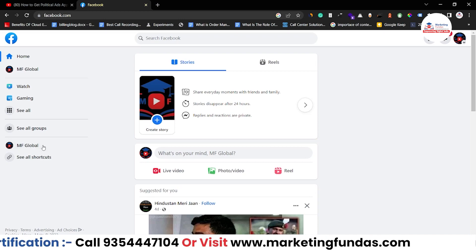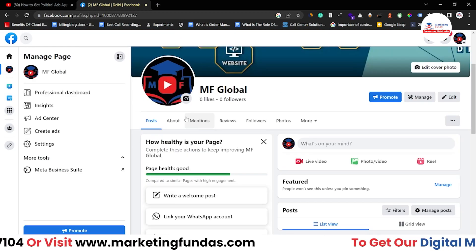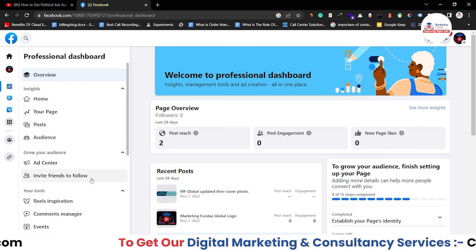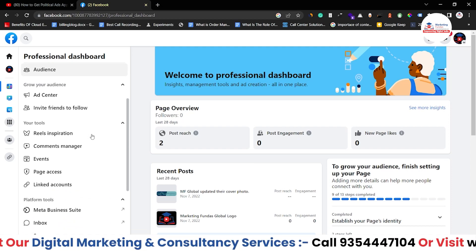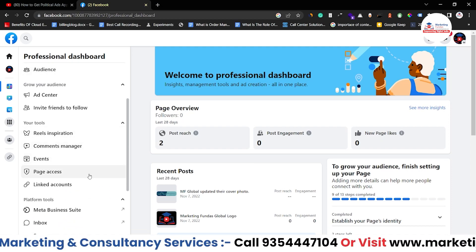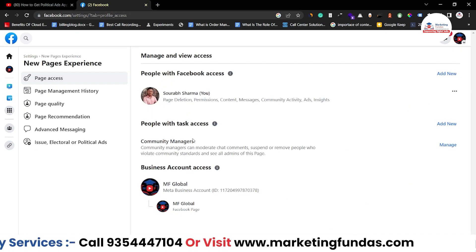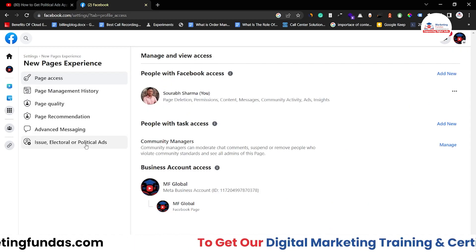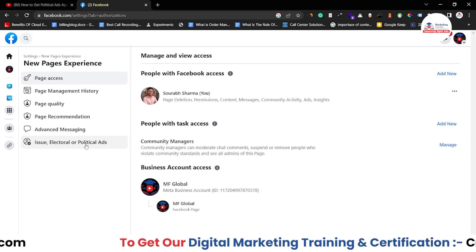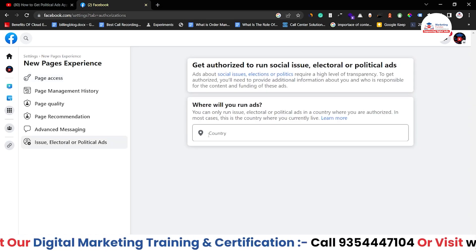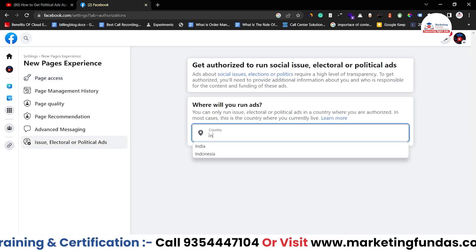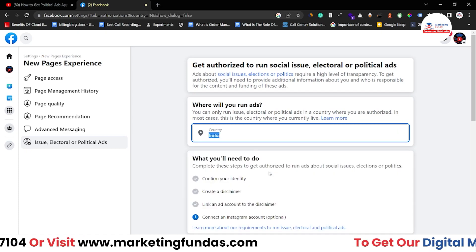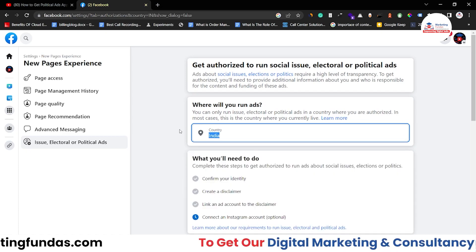Then you have to go to your profile. Once you get there, click on Professional Dashboard. Then in the left-hand side menu, scroll a little bit down and you'll be able to see Page Access. Click on that. Once you get here, you can see the option 'Issue Electoral or Political Ads' — click on this. Now you have to select the country where you live.